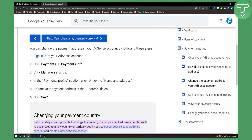Now for some people, it will ask for a PIN, or you will be brought to a website where you will need to enter your PIN and wait for like two or three weeks. If that happens, you will need to wait for the PIN to arrive at your address, and then you just write it in.